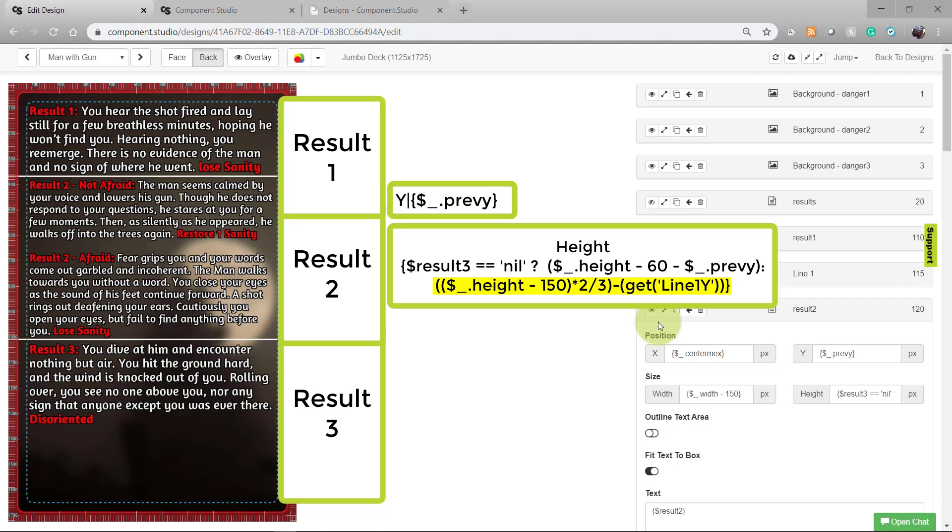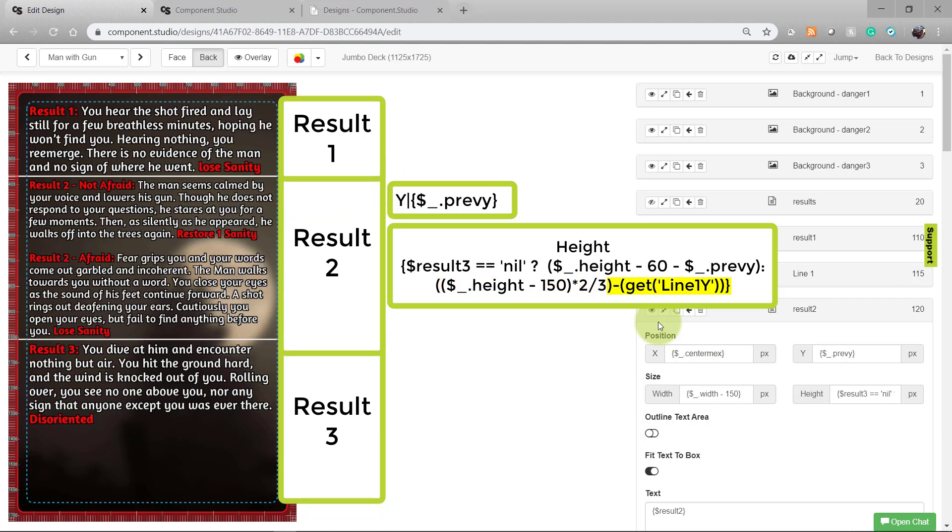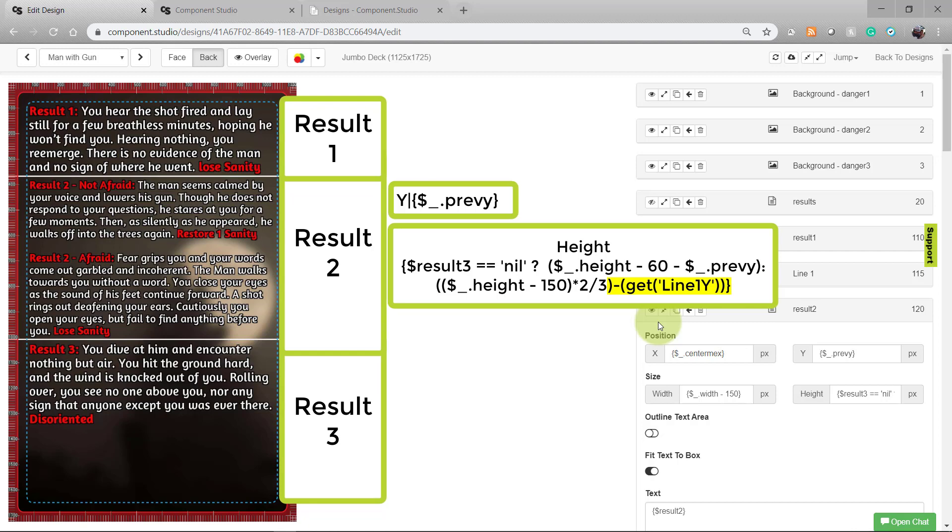But we also want to take advantage of the fact that result 1 didn't use all of its space. So looking at the top two-thirds of the card, which is the height assigned for result 1 and result 2, then if I subtract the line 1y variable from that, which is equivalent to the amount of space the result 1 text box took, I can make sure that my result 2 text box will always leave a third of the card for the result 3 field.